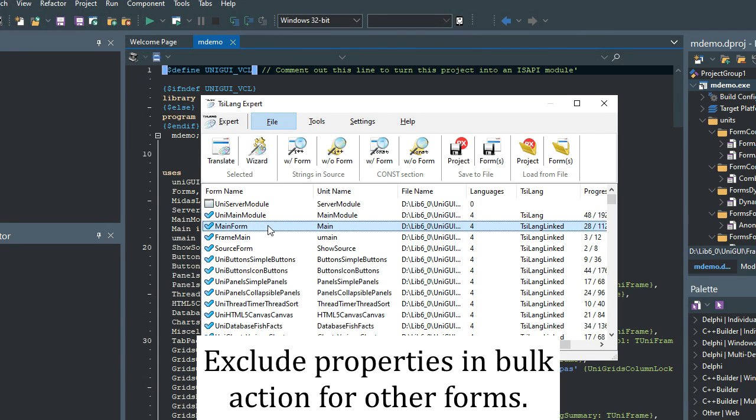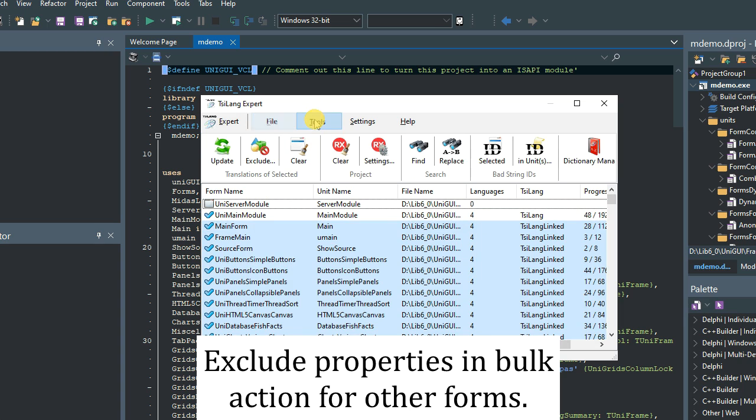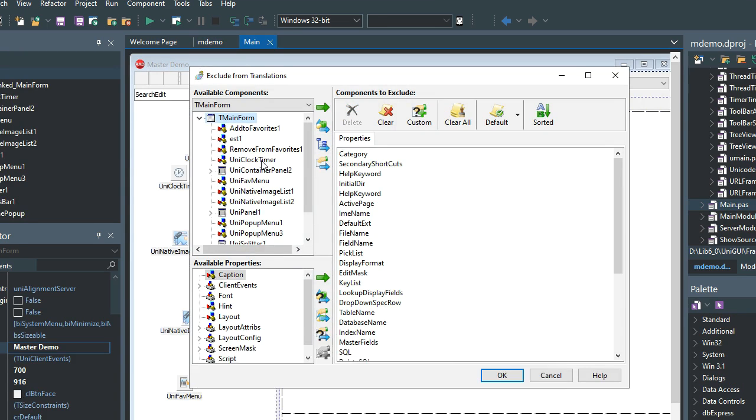To exclude properties for multiple forms, simply select in the expert and click exclude. This will process all the selected forms at once.